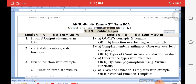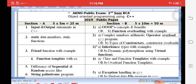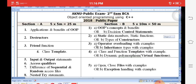Looking at the 2019 public exam paper, five-mark questions included input/output, static, friend functions, and templates. Ten-mark questions included OOP concepts, function overloading, operator overloading, and inheritance. In the 2018 paper, questions covered advantages of OOP, destructors, friend functions, static, operator overloading, and class templates. These same questions are repeated each and every year.